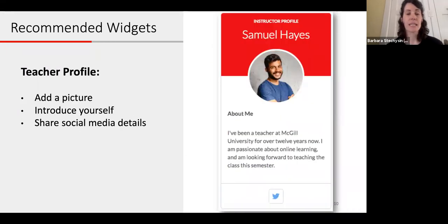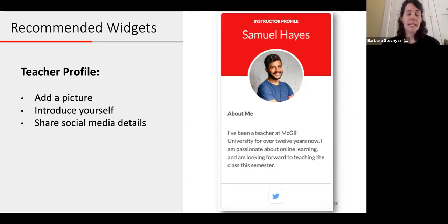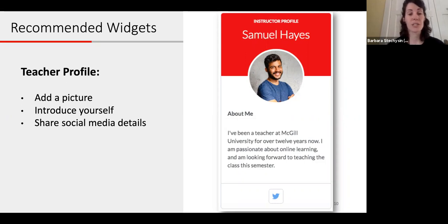The next widget we recommend is the teacher profile widget — a custom widget you can add to your homepage. We really like this widget because it gives you a space where you can introduce yourself to your students. You can share a photo, a short bio, and even your social media details if you want. It's a nice widget to make your course feel more personable for your students and give you more presence. When students feel like you're more present in your online environment, they're likely to be more engaged.